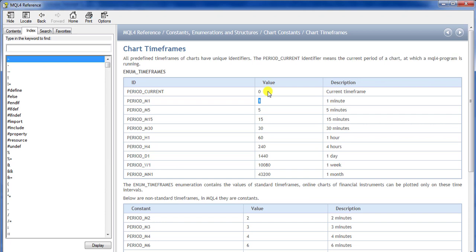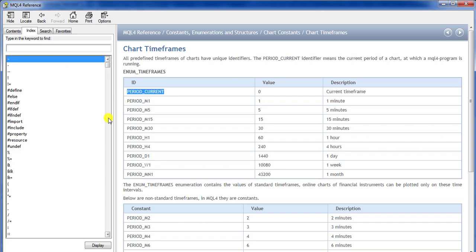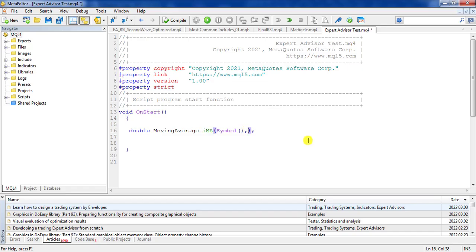Instead of using numbers, I recommend using the named constants, because I want the code to be readable and sensible when I come back to it months later. For example, PERIOD_CURRENT means the current time frame — the time frame you drag and drop the expert advisor into. Or you can choose PERIOD_H1 to find the moving average in a one-hour time frame. Here I use PERIOD_CURRENT.